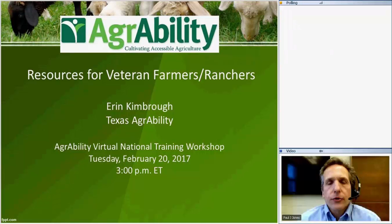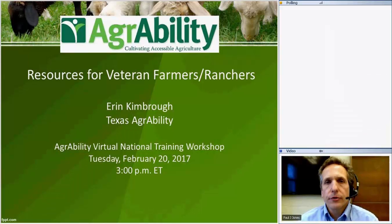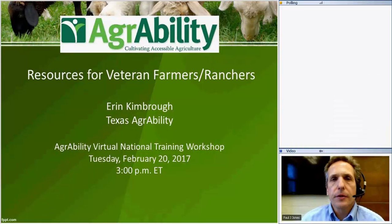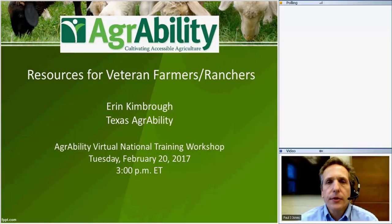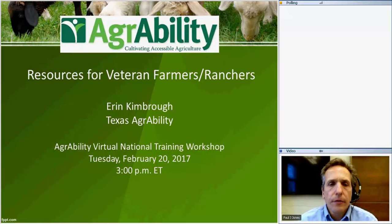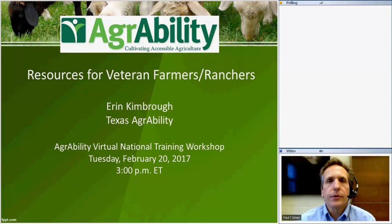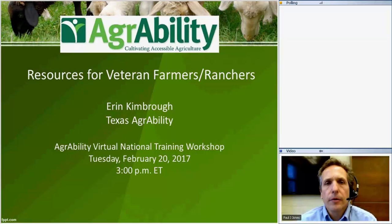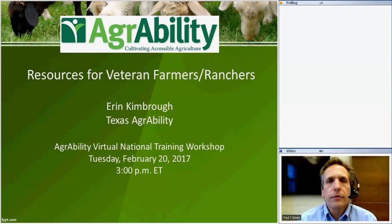Thank you to everybody that's joined us today for this second session of the AgrAbility Virtual National Training Workshop for 2017. Our presentation this afternoon is going to be on resources for veterans who are interested in farming and ranching, and our presenter is Erin Kimbrough of Texas AgrAbility. That project has done extensive work with veterans, and we look forward to what she's going to share with us today.